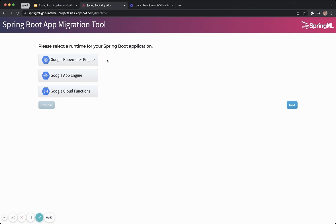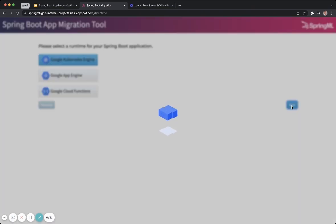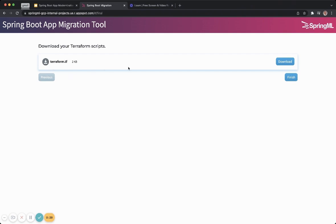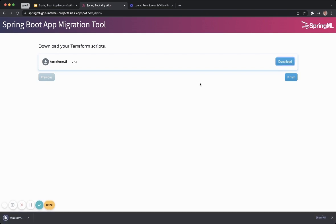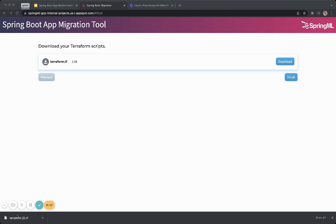Lastly, they'll need to select a runtime engine. There are many options offered in Google Cloud where a Spring Boot app can be executed. Here I'm choosing Kubernetes. And once I click next, the Terraform scripts are auto-generated. The developer can download these scripts — let me open this Terraform script here. It provides a starter script that developers and administrators can configure to meet their requirements.